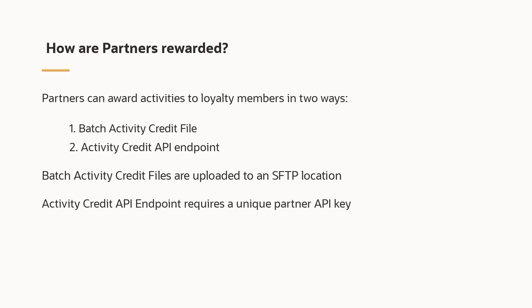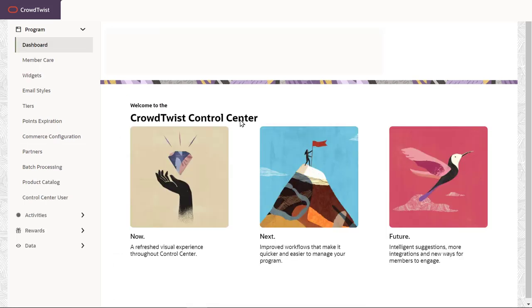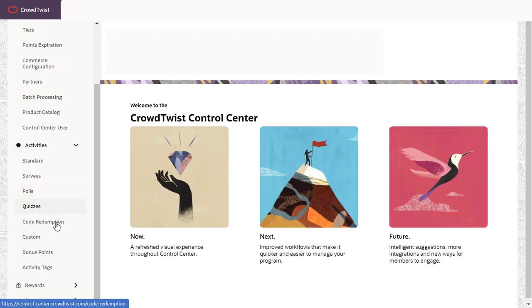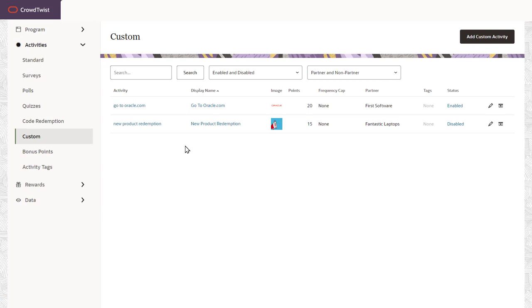In this example, there's a custom activity called new product redemption I've created for our partner Fantastic Laptops. Navigate to activities and click custom and enable the custom activity.